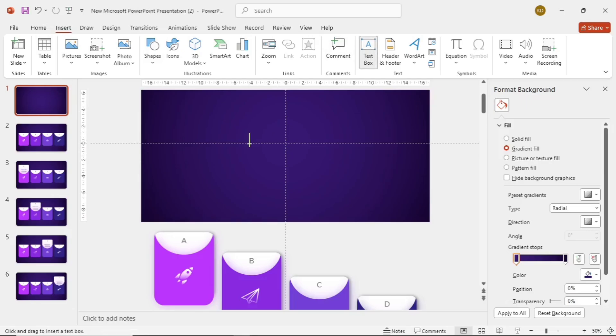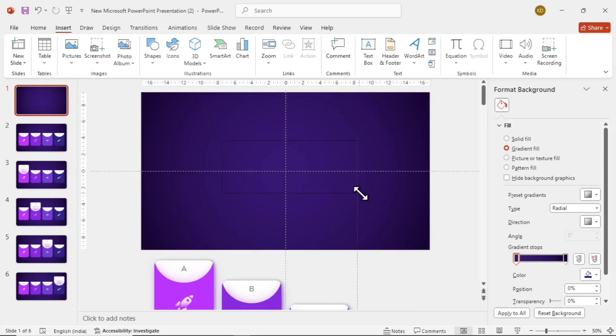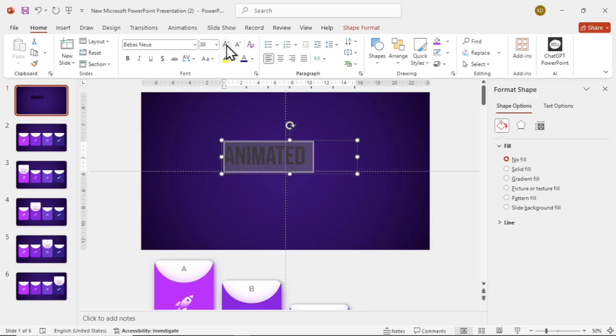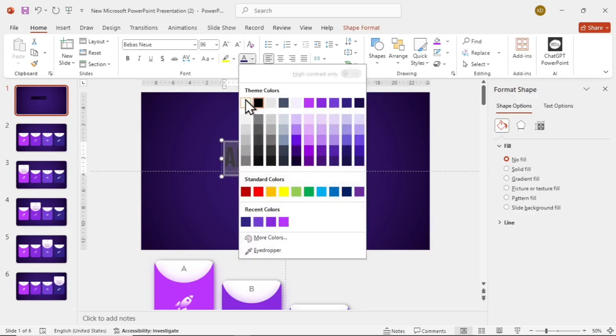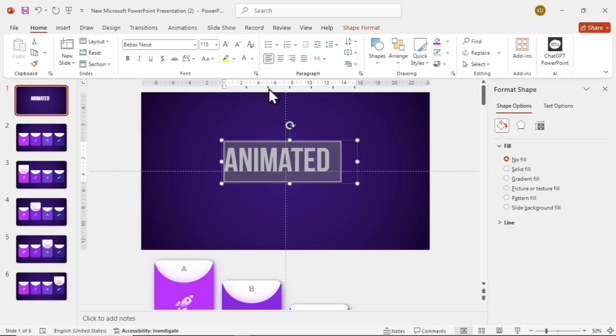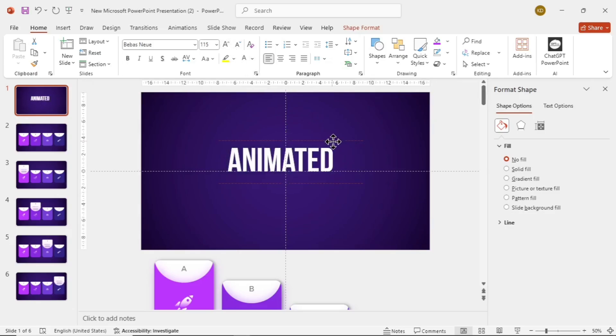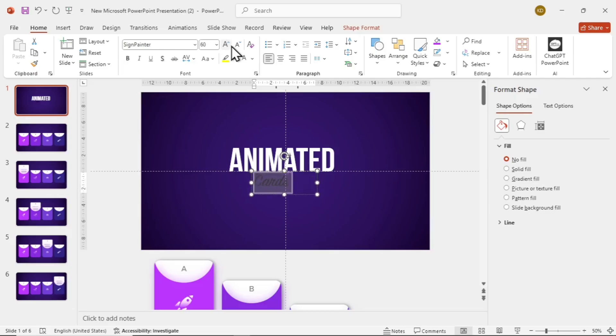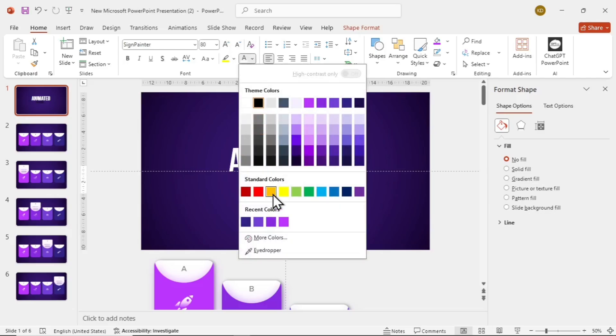Now let's add a text box and write some dynamic text. Animated. I'm using the font Bebas Nia. Make the font size bigger and make it white. Insert one more text box and write cards. Make it bigger and use a nice font. Sign painter with yellow color.